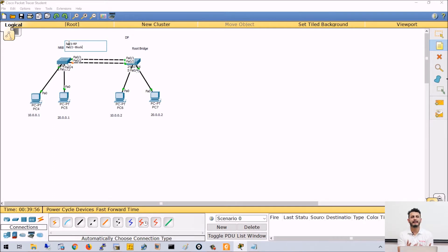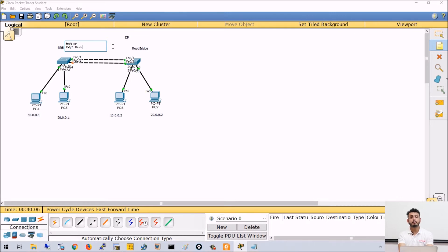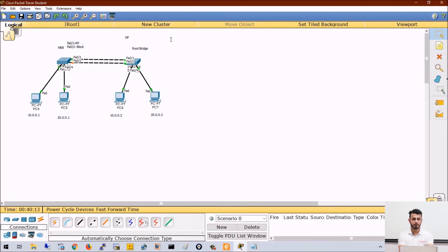So why do we create ether channels? Because we want to utilize both links at the same time. By default, STP is running and to prevent loops the switch will block one of its ports. We will configure a feature called ether channels to solve this.